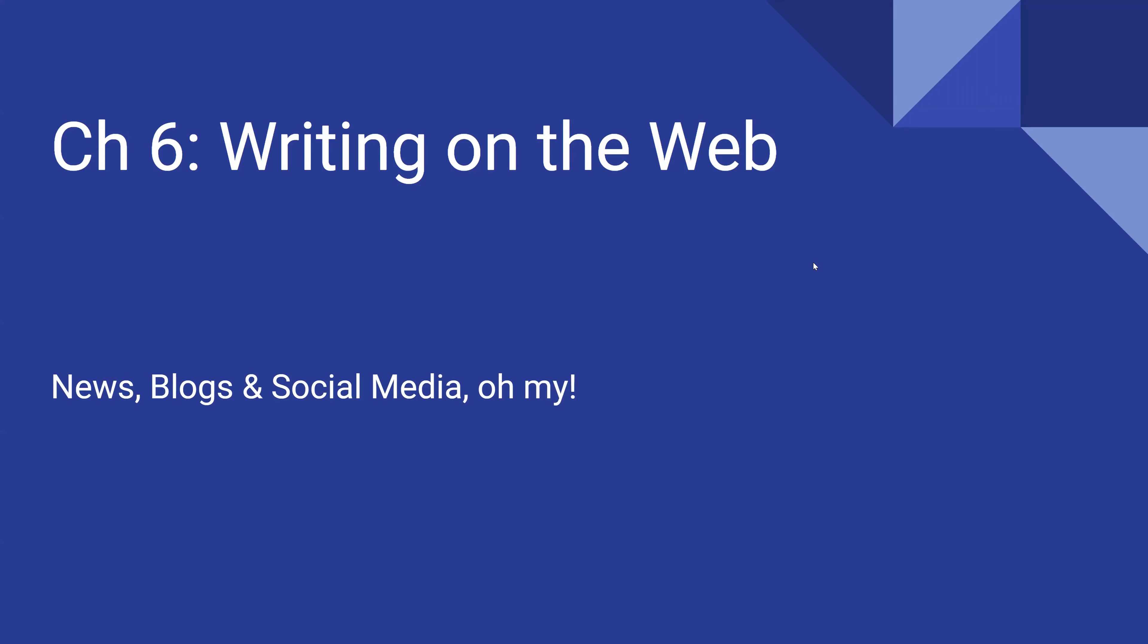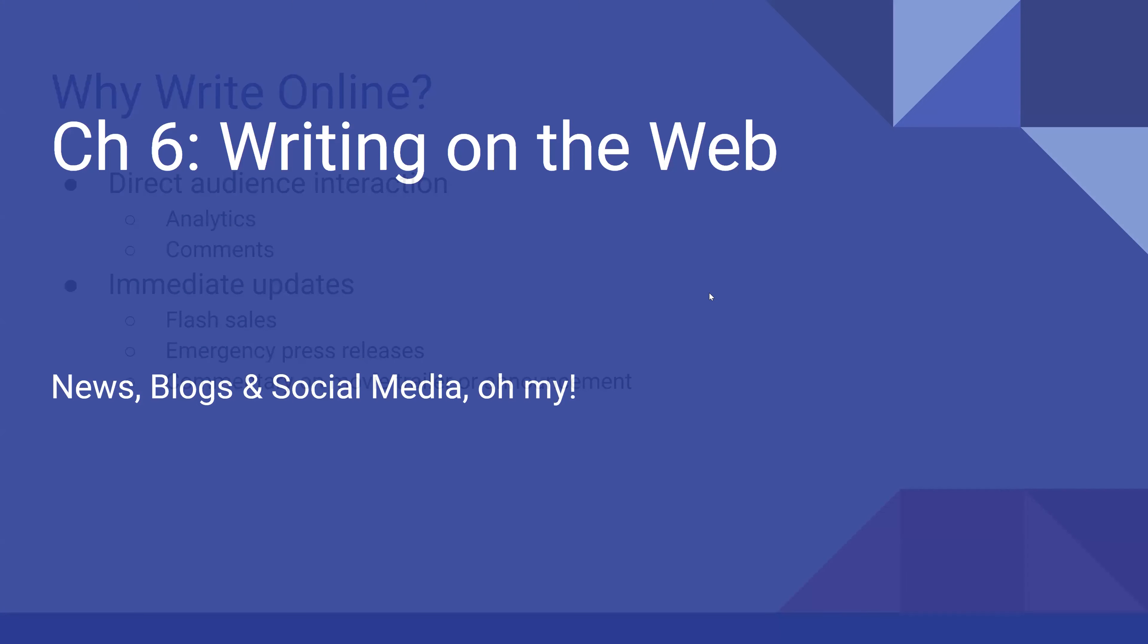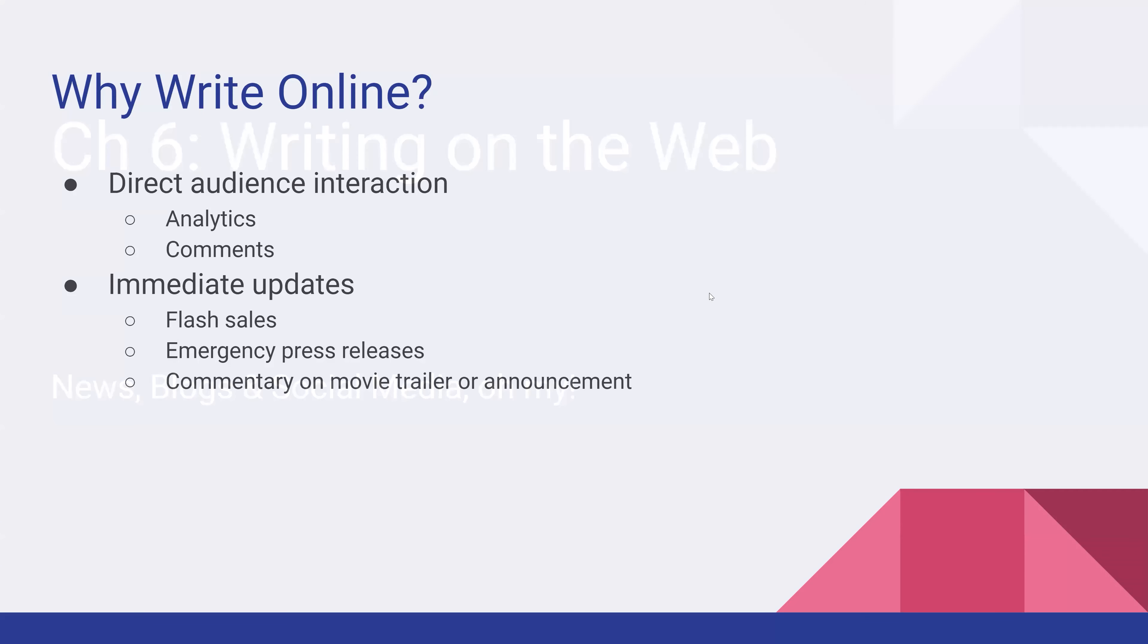Hi class, today we're starting chapter six, writing on the web. Now the first question is, why write online?